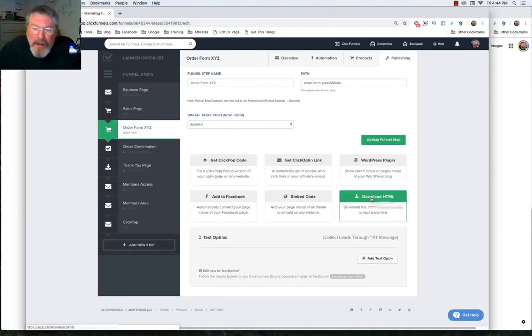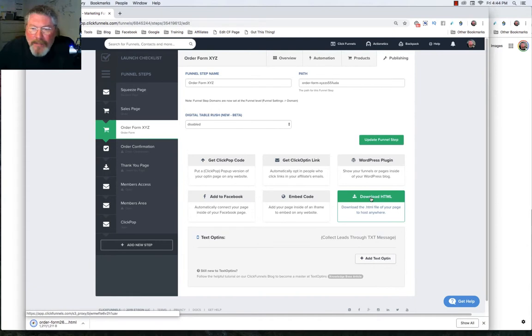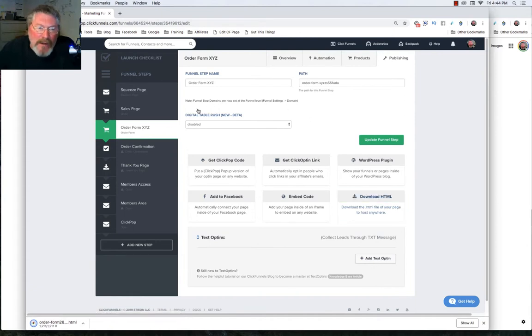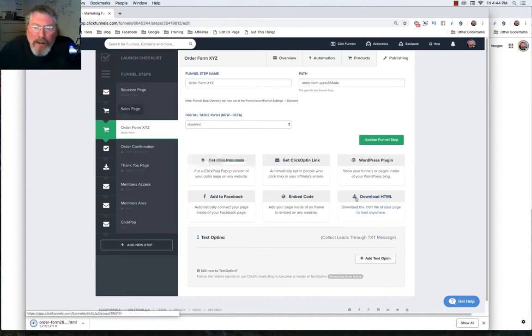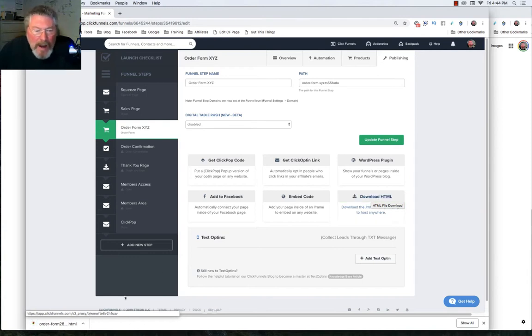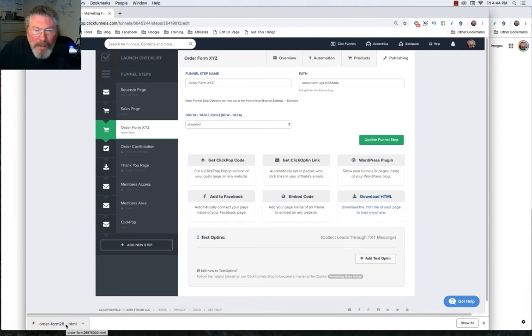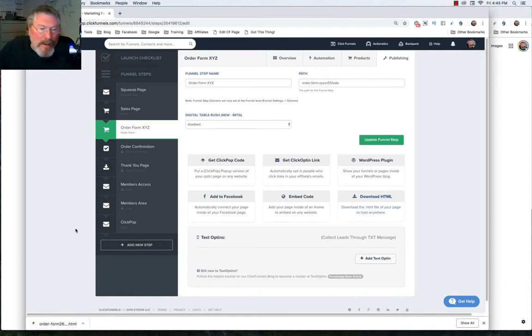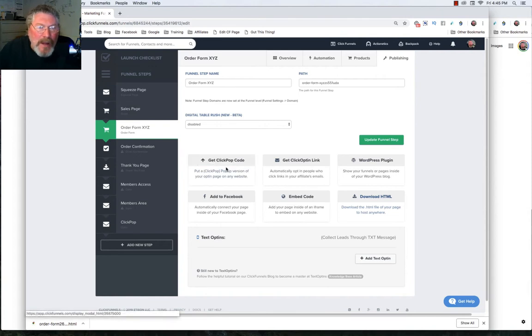The last one here - you can download HTML. It'll actually take your entire funnel and download it as HTML pages, which are regular website pages. It will create an account for you and drop it down here, and you can use it yourself or give it to a programmer and have them completely recreate your ClickFunnels account on a static HTML page.